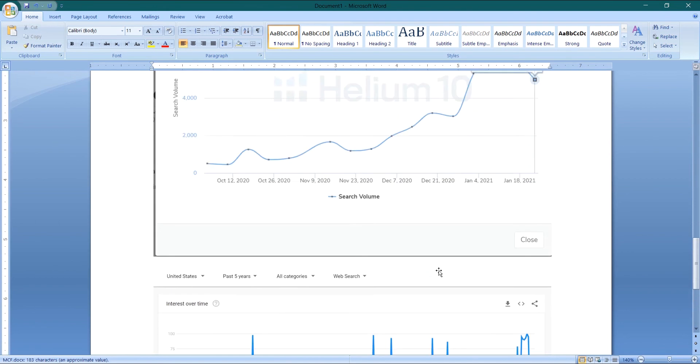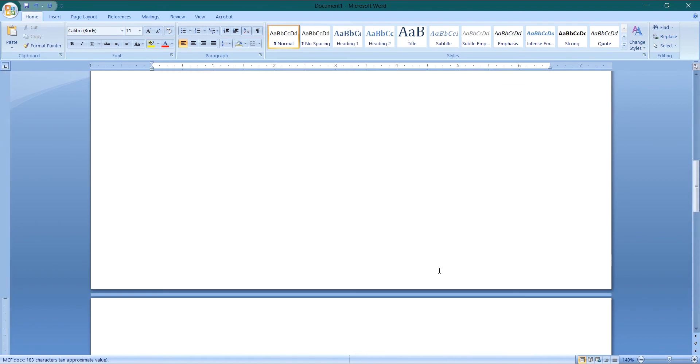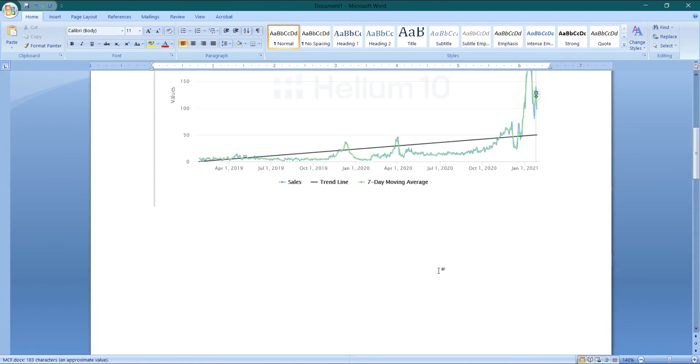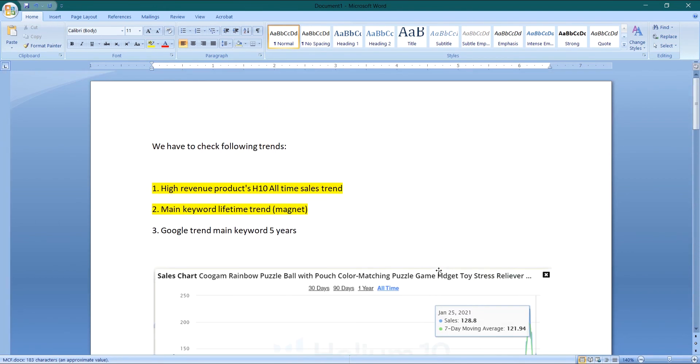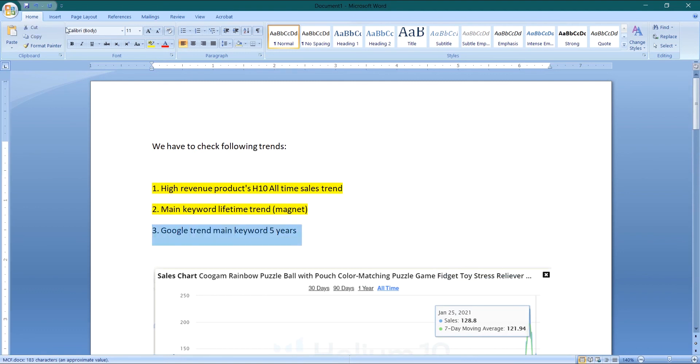So these are the trends. Whenever we are going to find a good product and we have found a golden product actually, then we have to check its trends and we will see the three kinds of trends. We will find out each trend individually and then we will analyze. I hope this video will be useful for you. Thank you.